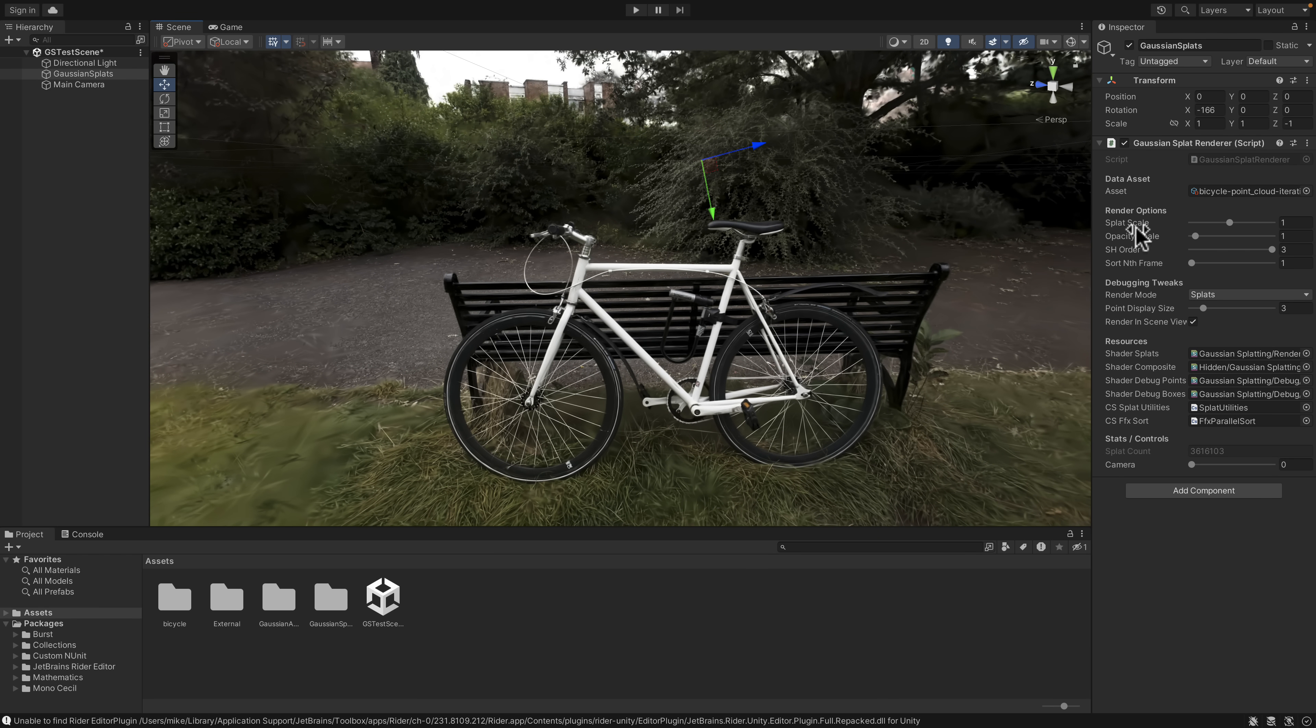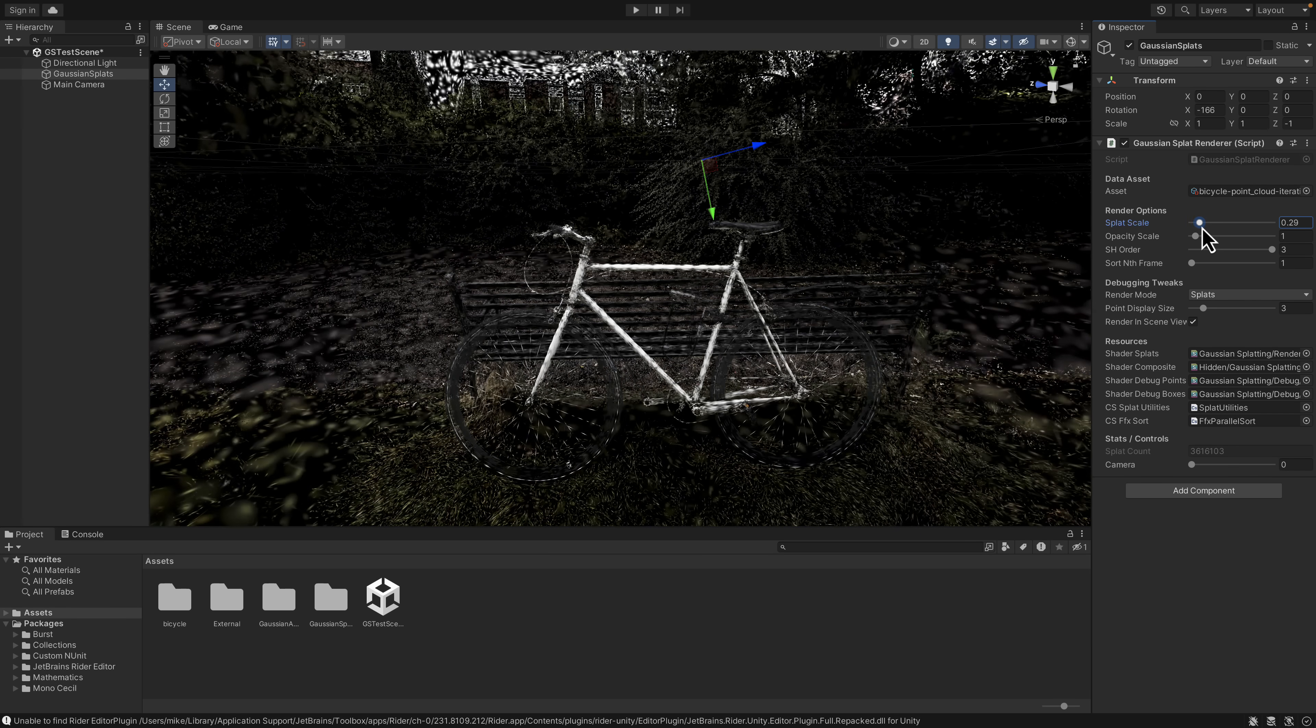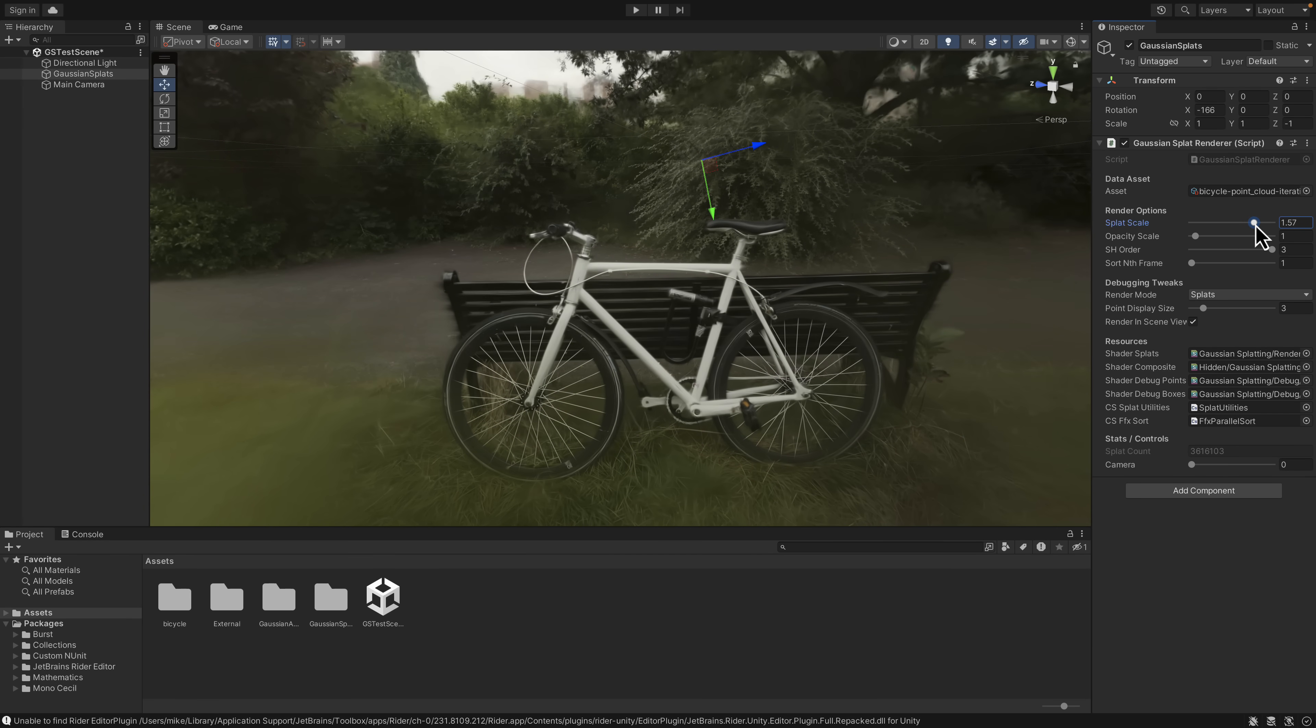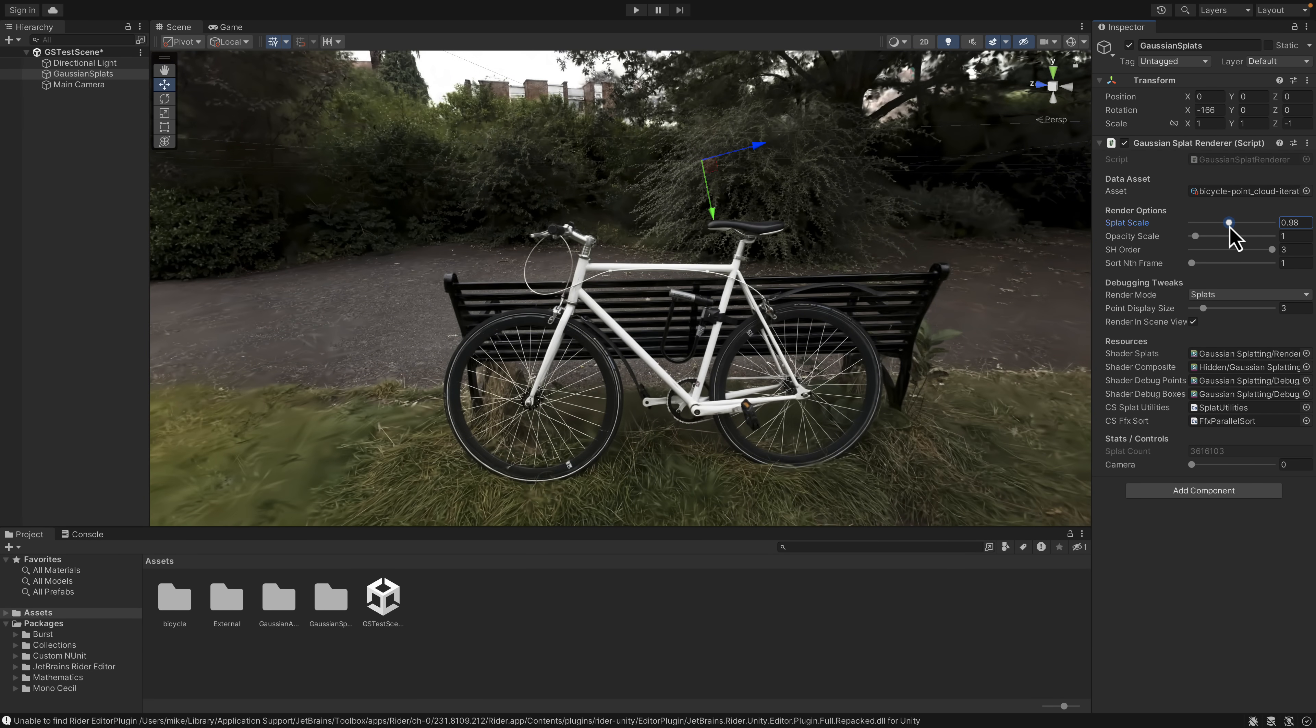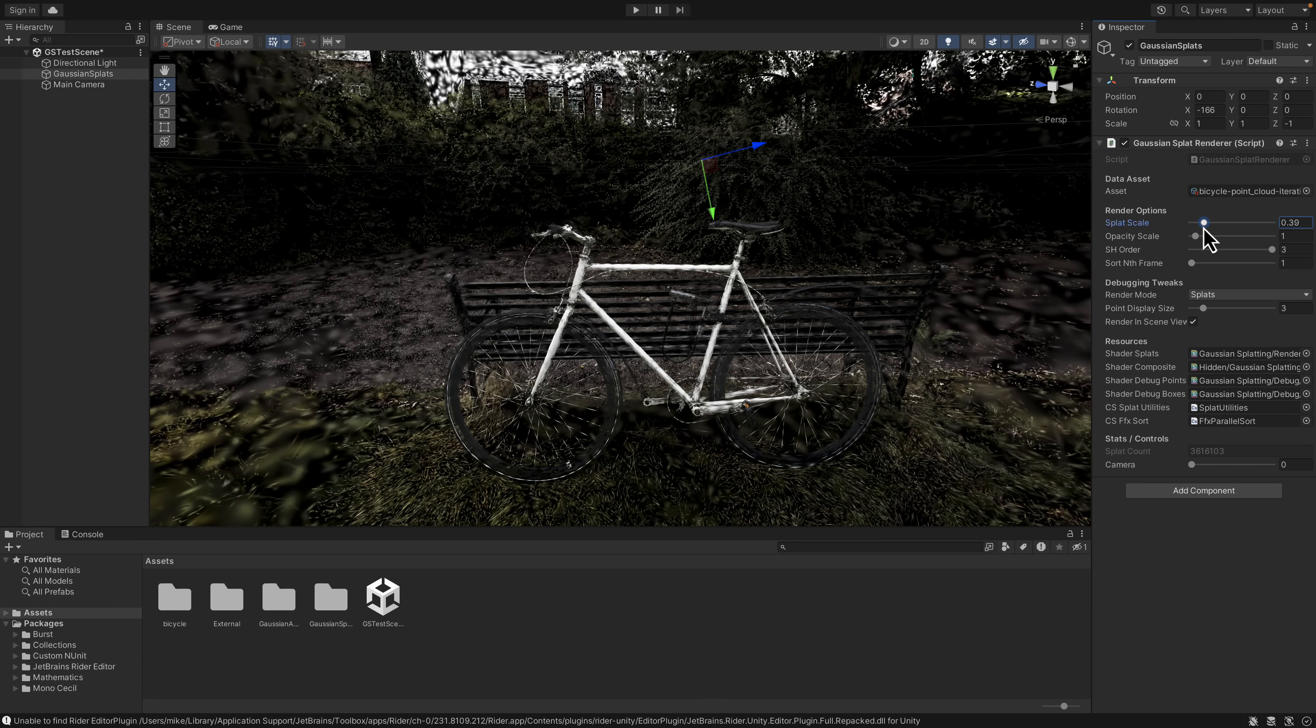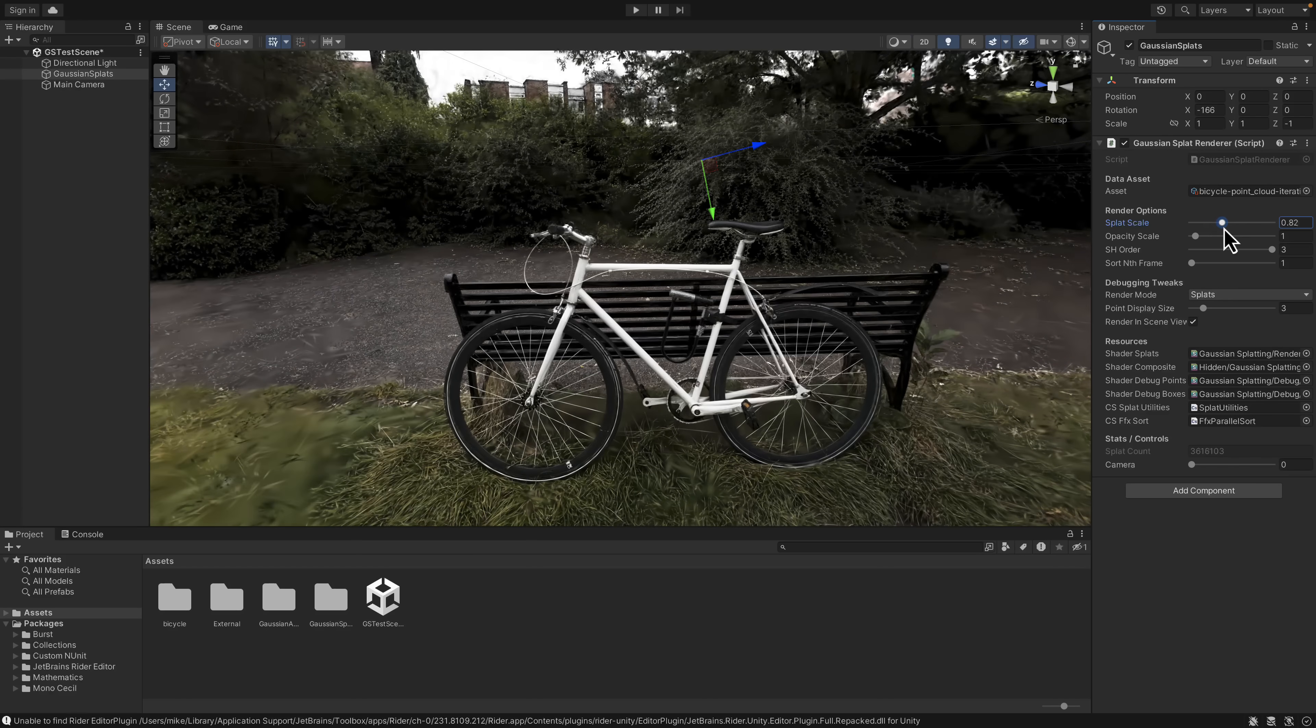The splats are basically blobs in 3D space that are being rendered. They have color data in the form of - that's where the Gaussian part comes in. You can think of it like a gradient color. Here, you can change the splat scales - the actual size of the splats. As you go over, it actually goes blurred and bloomed out, whereas you start losing detail if you go under.